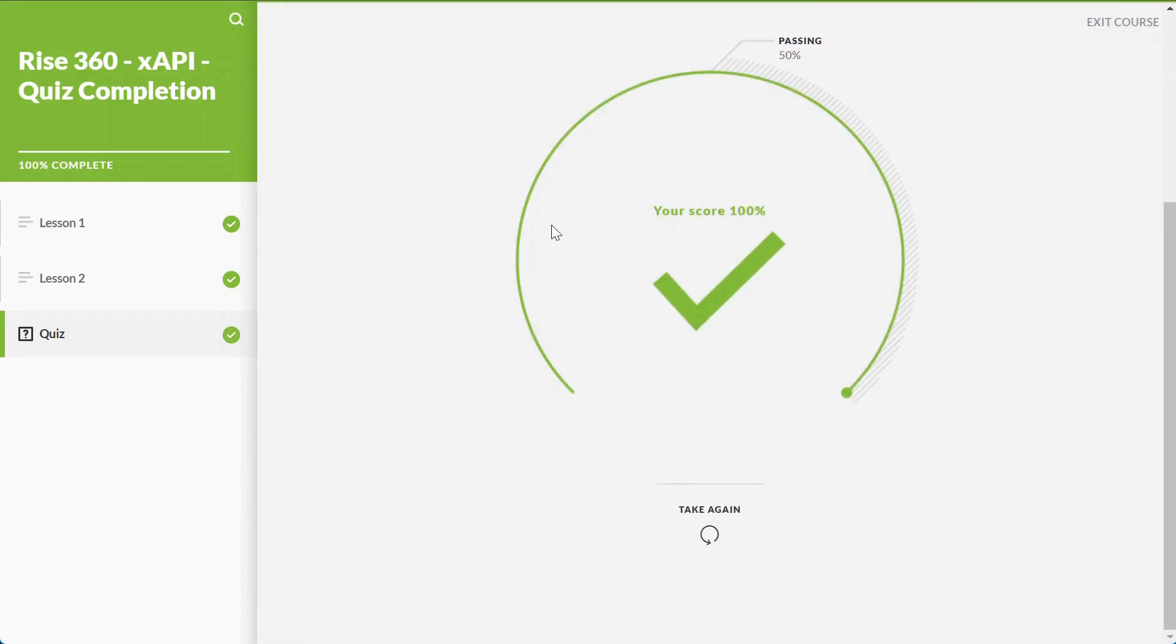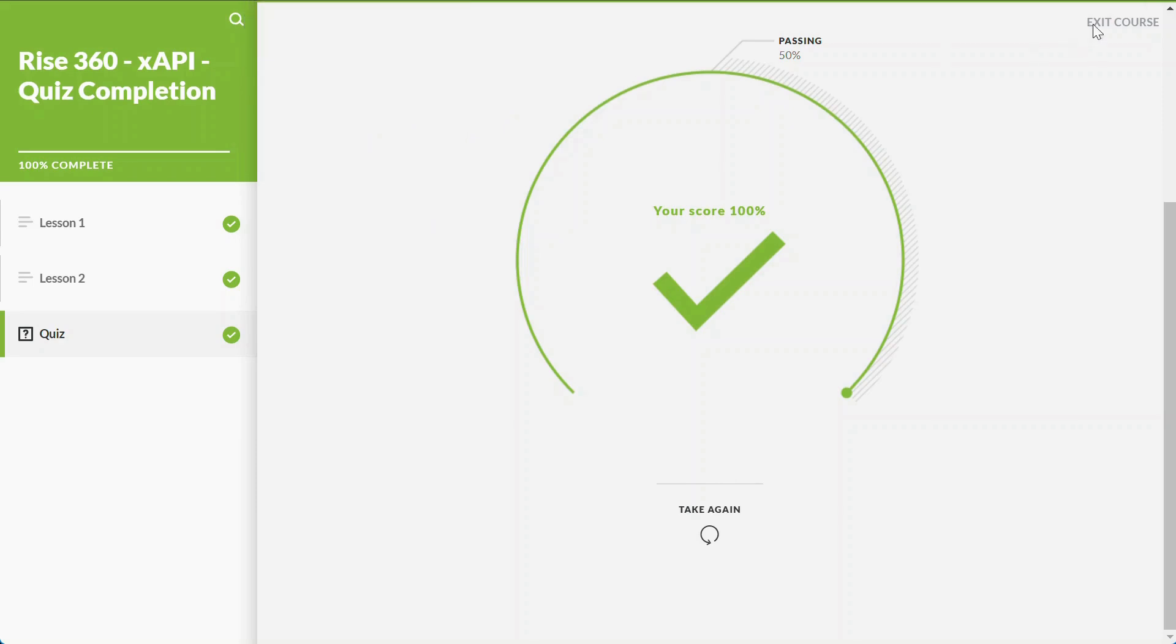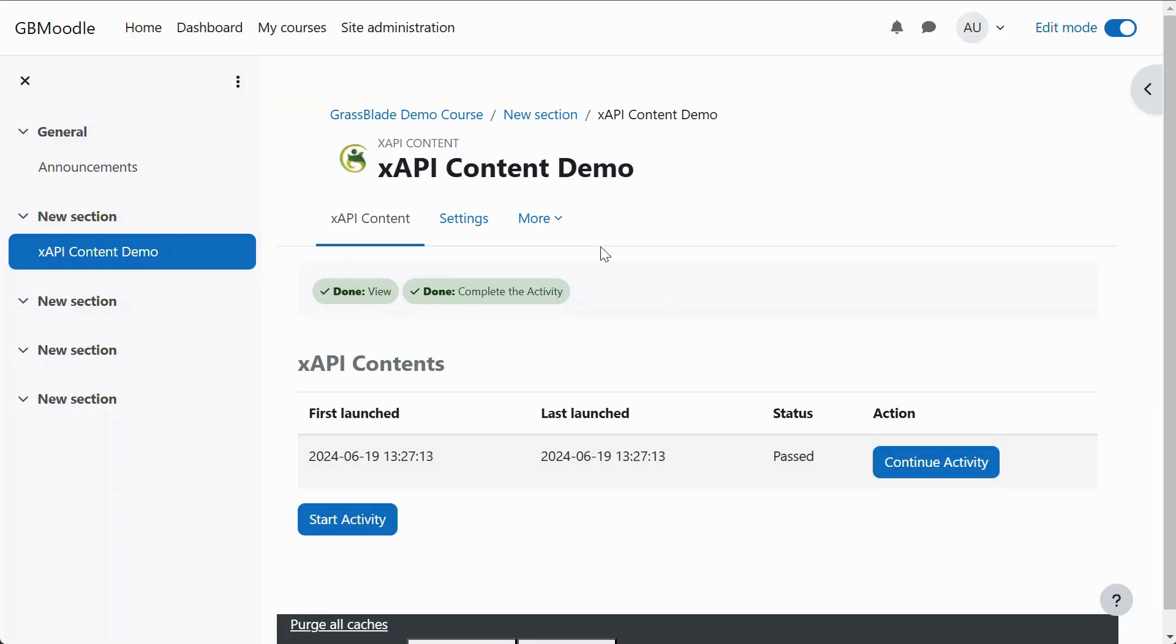Let's get back to Moodle to see progress in the course. Users can see their previous attempts and resume them or can start a new attempt as well.